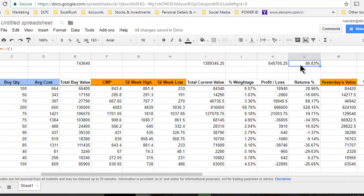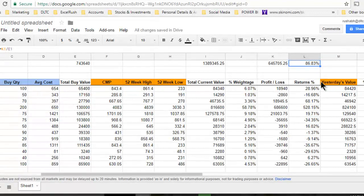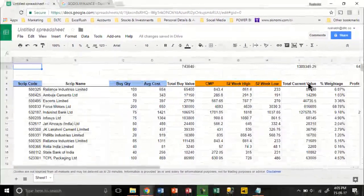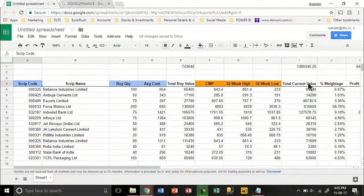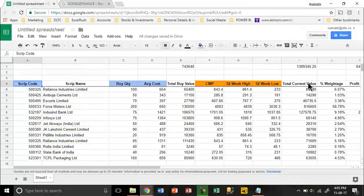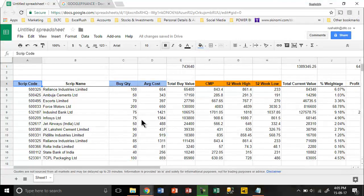This way you can get an overall analysis of your portfolio in real-time, which is maximum delayed up to 20 minutes, as stated by Google Finance. Hope this really helps you. Try to make this kind of portfolio for yourself.